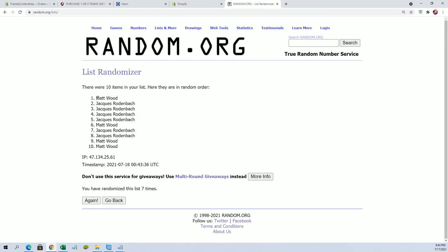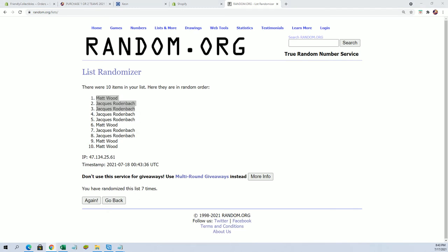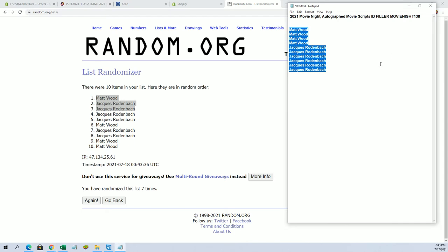All right, Matt, you got one and Jack R got two. Okay, so very good. That will be coming again.